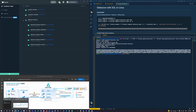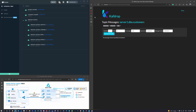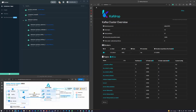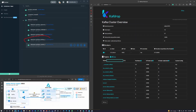Now I'm going to look at Kafdrop, which is a UI that gives us a nice way to visualize all our Kafka topics. As we can see here, these are the new topics that got generated on our broker, thanks to Debezium.